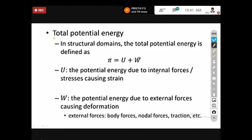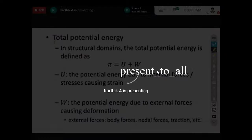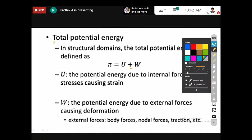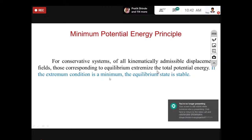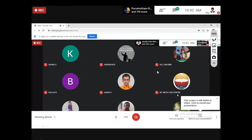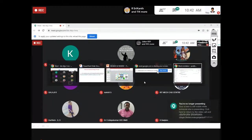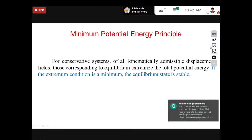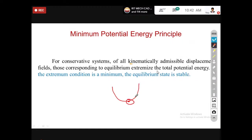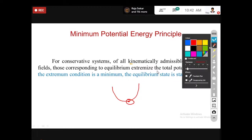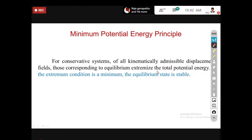Next I'm going to discuss strain energy and work done with pictorial representation for more clarity. The minimum potential energy principle: the extreme condition is minimum and the equilibrium state is stable. The second derivative d²y/dx² greater than zero confirms stable equilibrium. I will explain this more clearly in later slides.